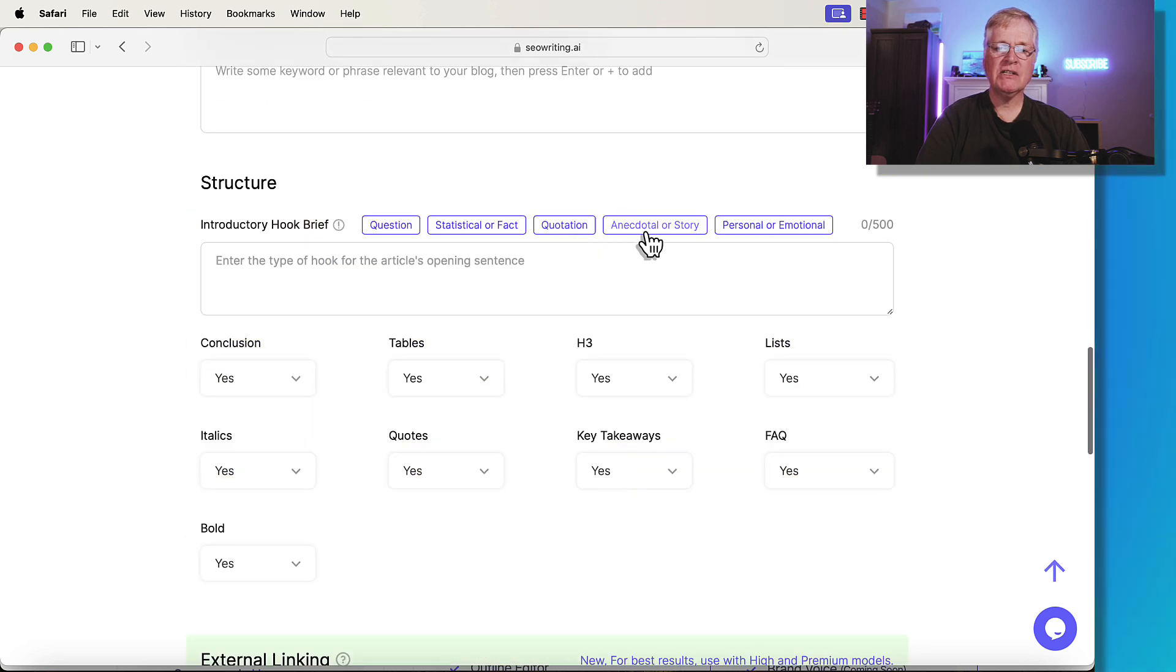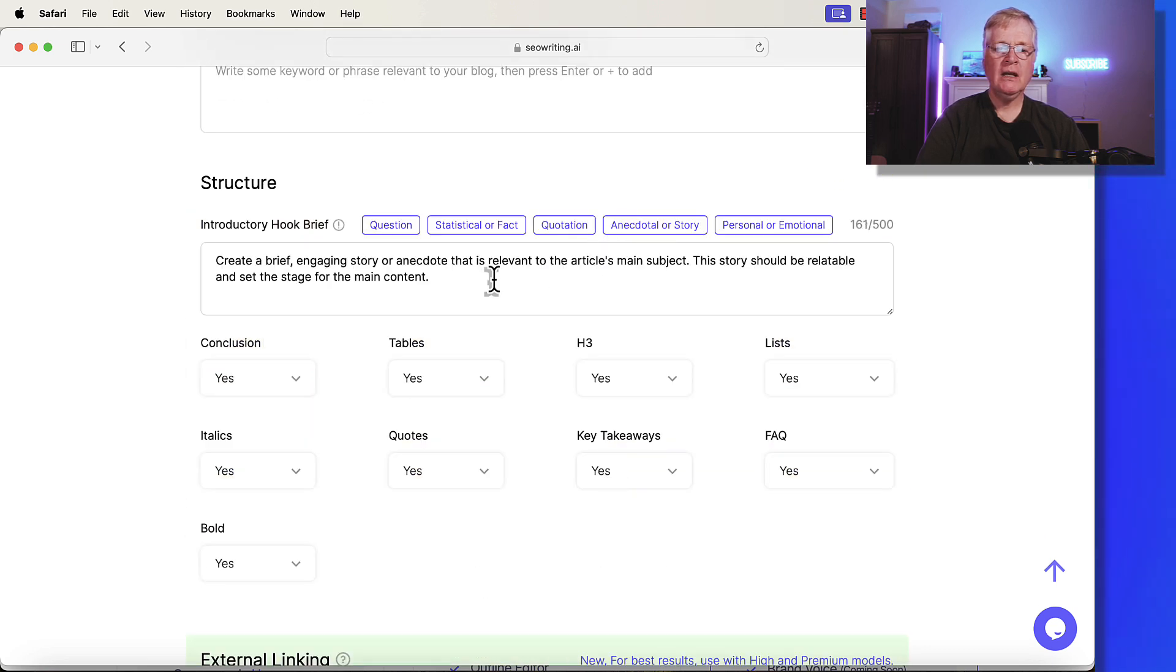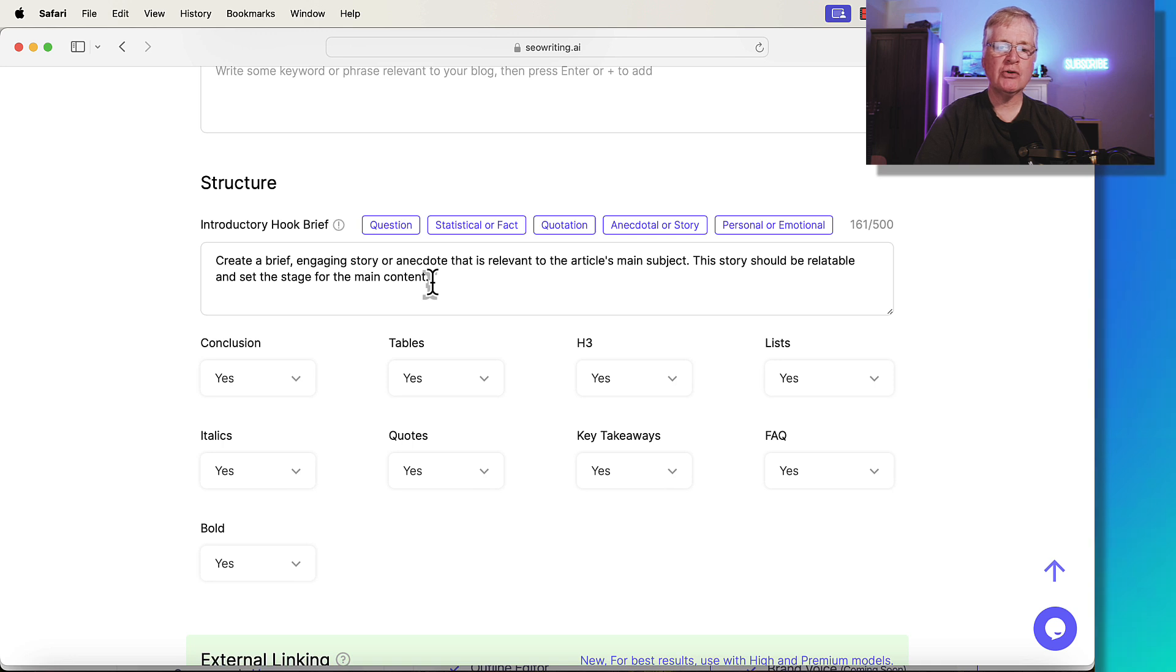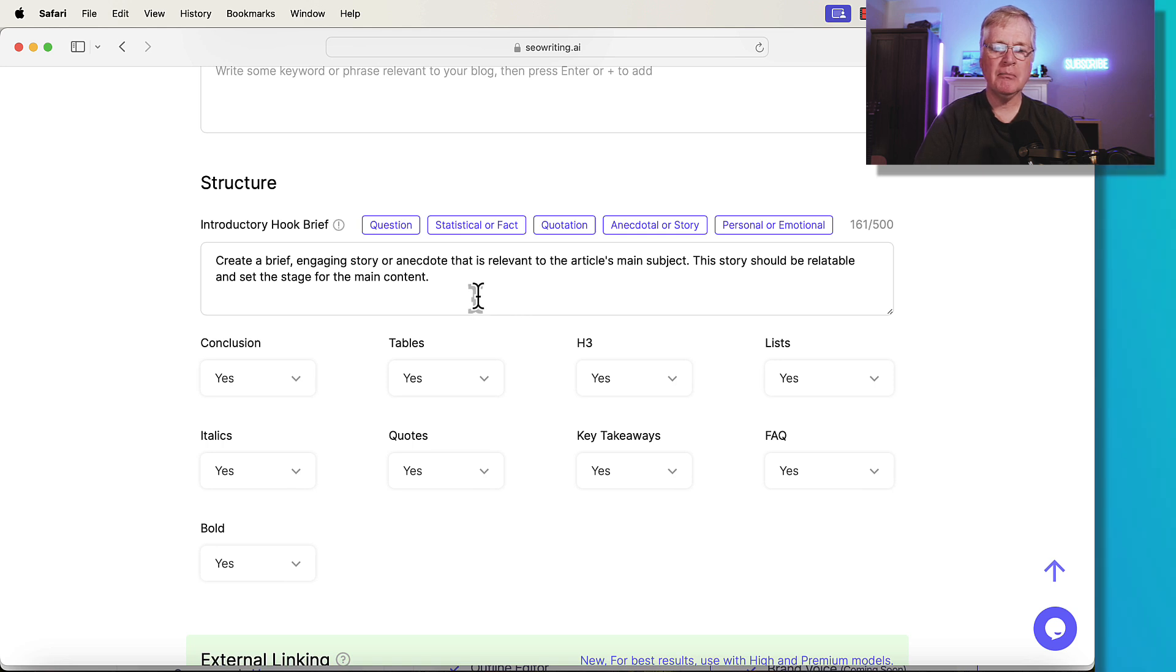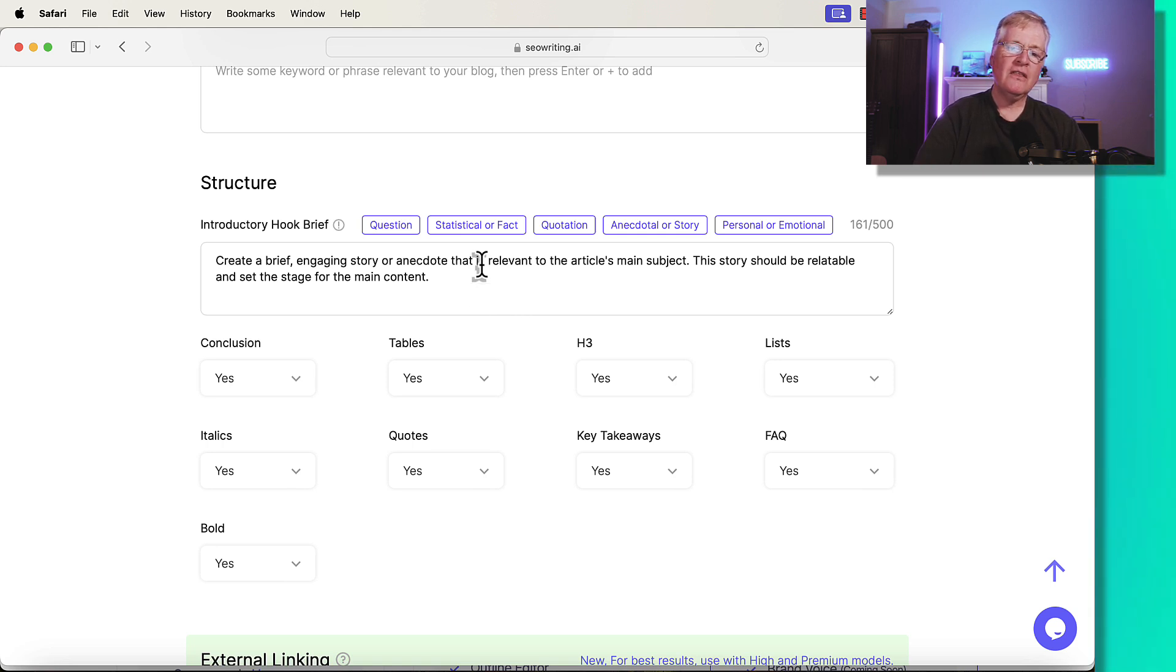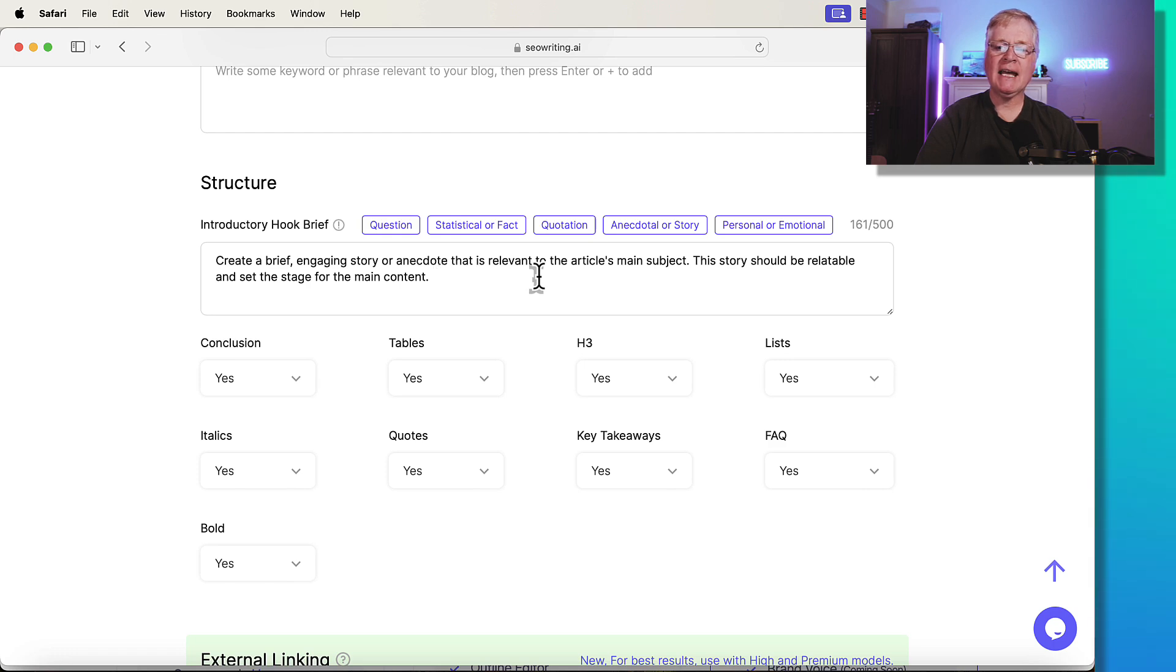In this case, anecdote or story. So create a brief engaging story or anecdote that is relevant to the article's main subject. This story should be relatable and set the stage for the main content. Now remember, this is something that's put in by default. You can add additional prompting to this.